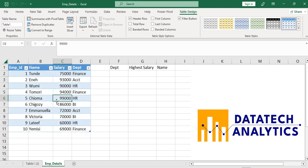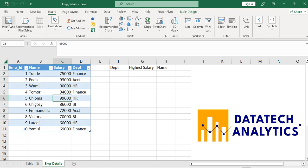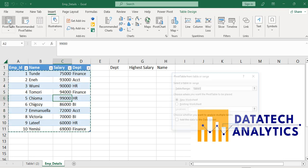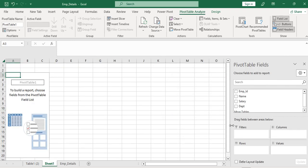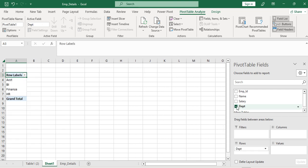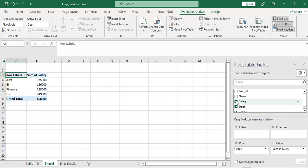I want to use another method in Microsoft Excel to solve this, which is a pivot table. Just go to Insert. Let me convert this to a pivot table, as you can see, then click OK. I have it.